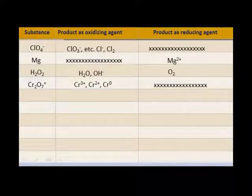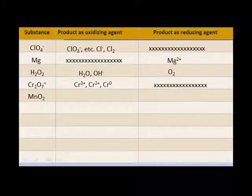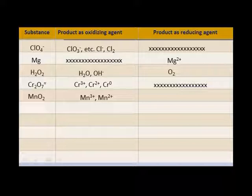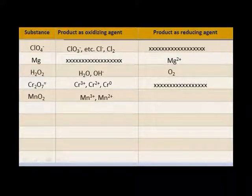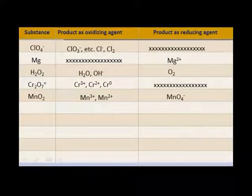Let's look at manganese dioxide. Oxygen is negative two, and manganese is plus four. Can manganese gain electrons at plus four? Yes — it can go to manganous ion or manganic ion, either one. Can manganese at plus four lose electrons? Think about your range of oxidation states — yes, it can. It can go to a plus seven, like in permanganate.